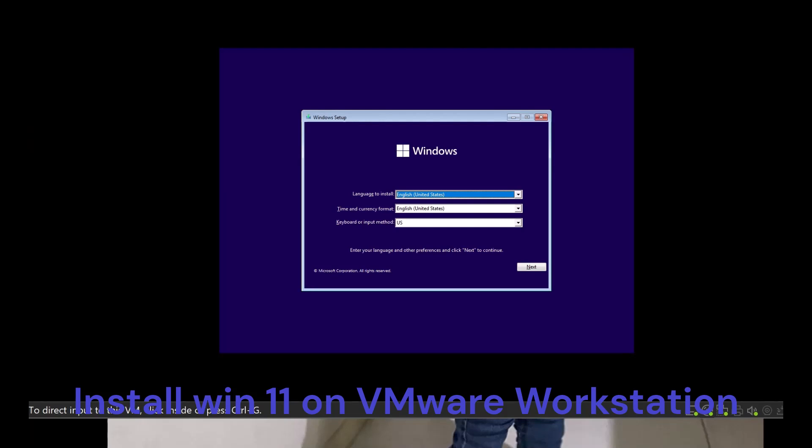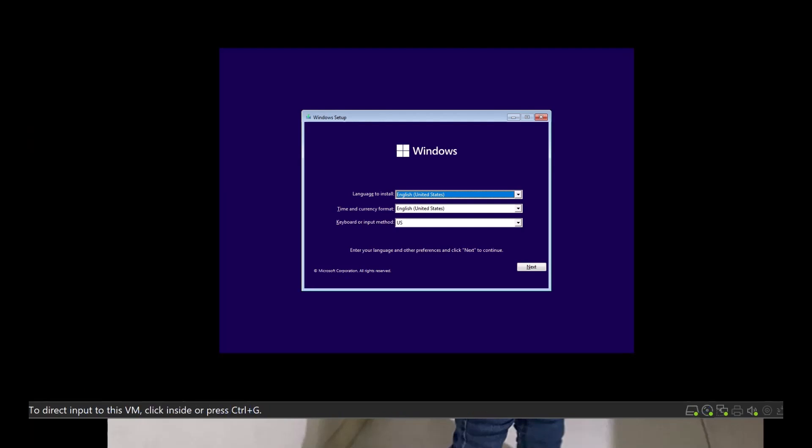Welcome back to FacetNet. In this video, I'm going to show you how to install Windows 10 on a VMware Workstation as a virtual machine.